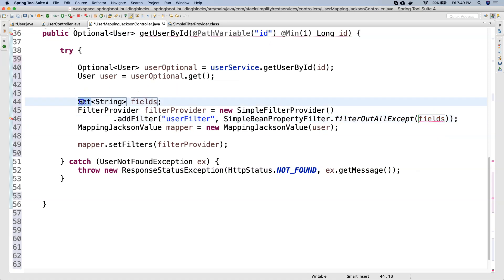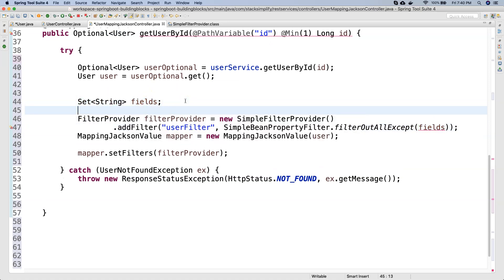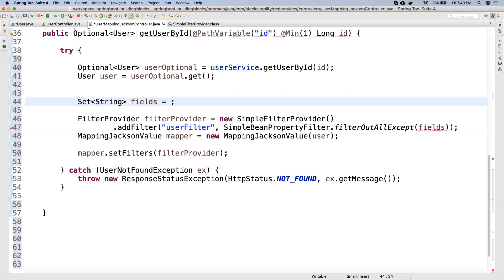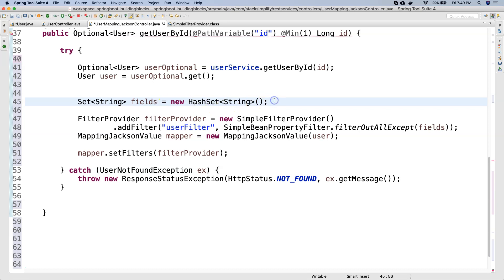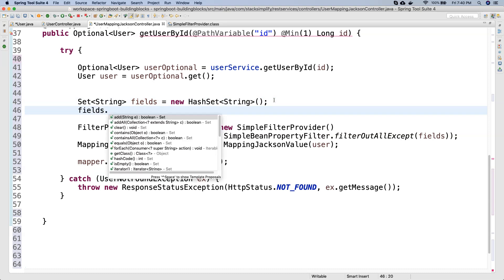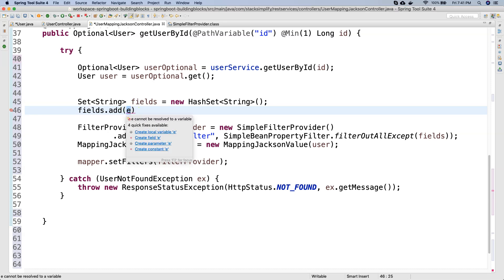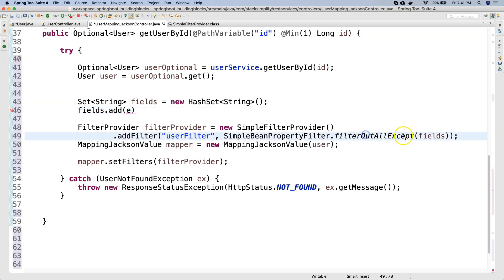I will assign a new HashSet<String>() to fields. Command Shift O to import. Then I will call fields.add() with the attributes I want to display. I will add user ID with fields.add(), then fields.add() for user name, and fields.add() for SSN. So I am saying I need only three attributes — those fields will be allowed and displayed in the JSON; all others will be filtered out.